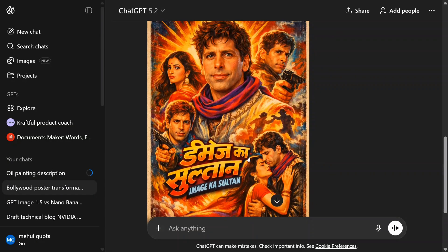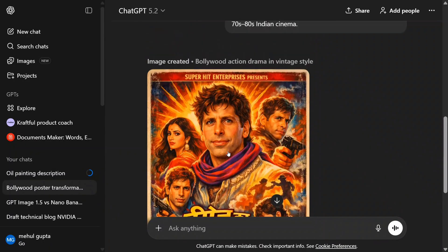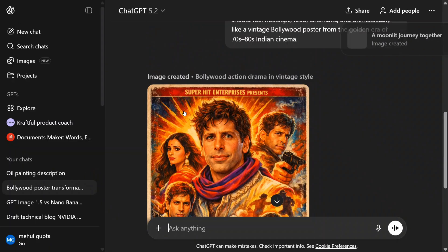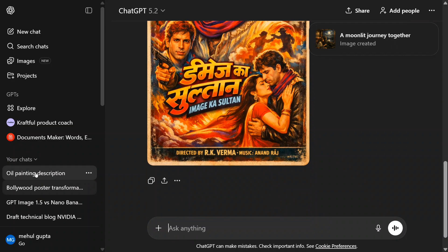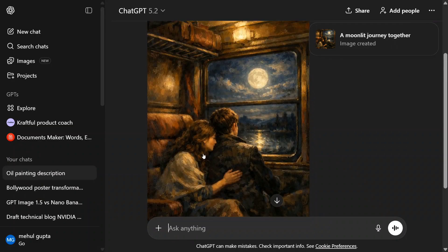If you remember this one, this particular poster - it looks quite classic. 'Superhit Enterprises presents' - the text rendering looks amazingly good. Yeah, I think we have got a good model now. Oil painting description...